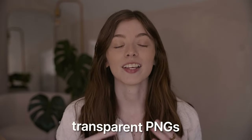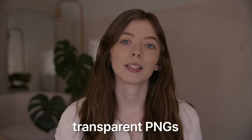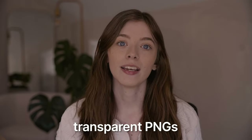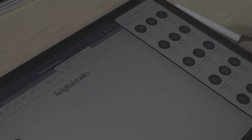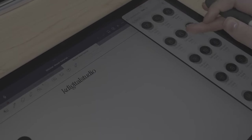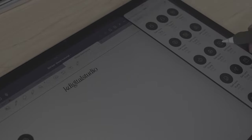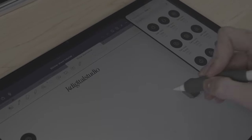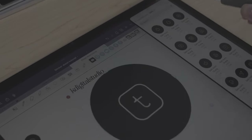Digital stickers, if you purchase them, are typically delivered in three different ways. First is as a transparent PNG. Typically they are all zipped together in a folder so you can split screen that folder and your digital planner to drag and drop the stickers over.